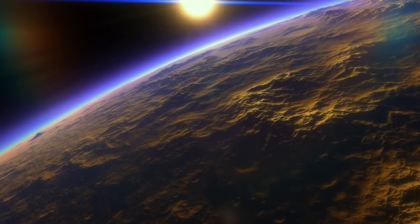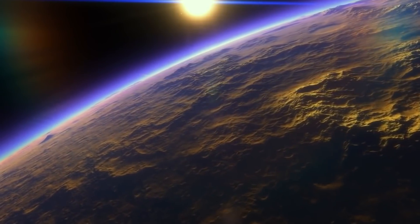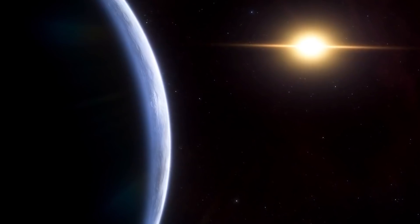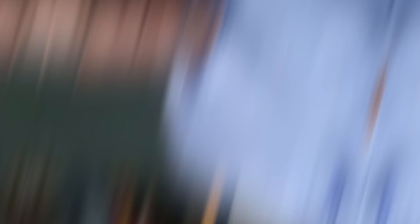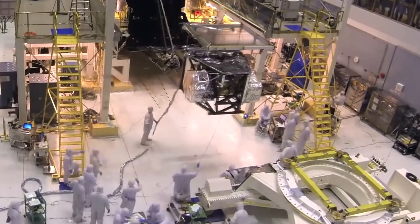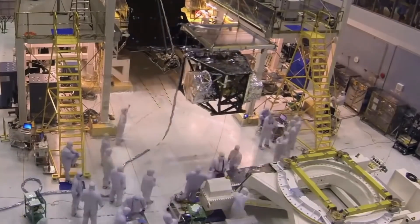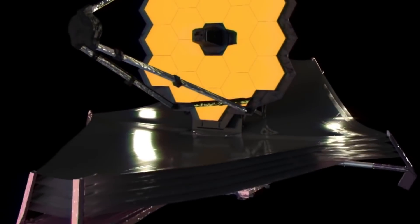Until now, everything is going as planned. Mather says, "I'm thrilled with how well we're doing. Nothing has come up that we couldn't solve." We hope that nothing unsolvable comes up as the mighty James Webb Space Telescope cannot afford to go wrong. For why, you can see our previous videos related to the telescope.